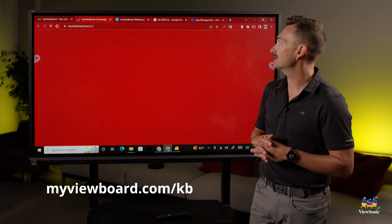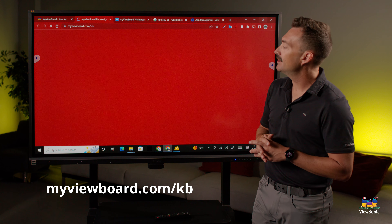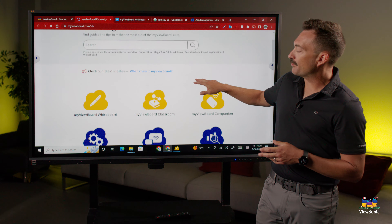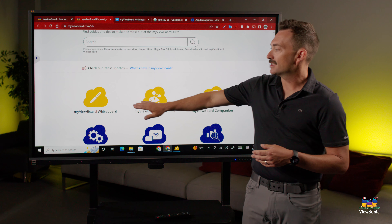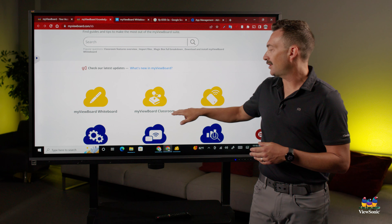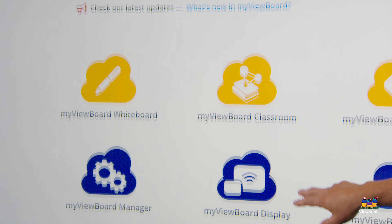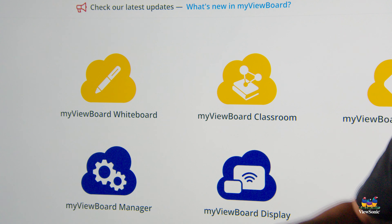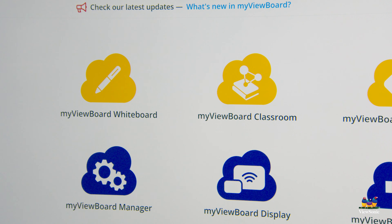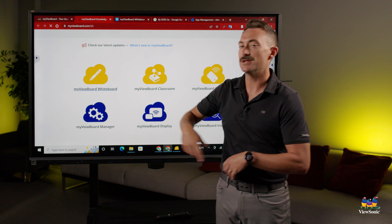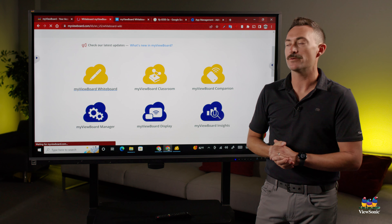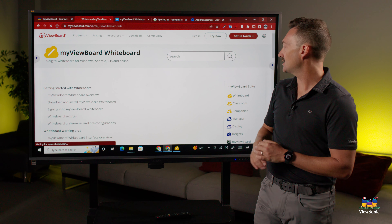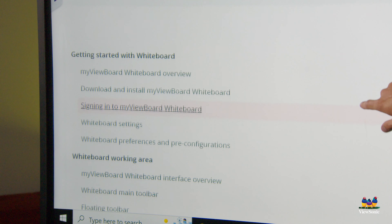What you're going to see here is that there are different products that we make: the whiteboard software, the Classroom Companion app, and if you're using MyViewBoard Manager to manage your ViewBoards. Each of these will tell you more information about that piece of software.